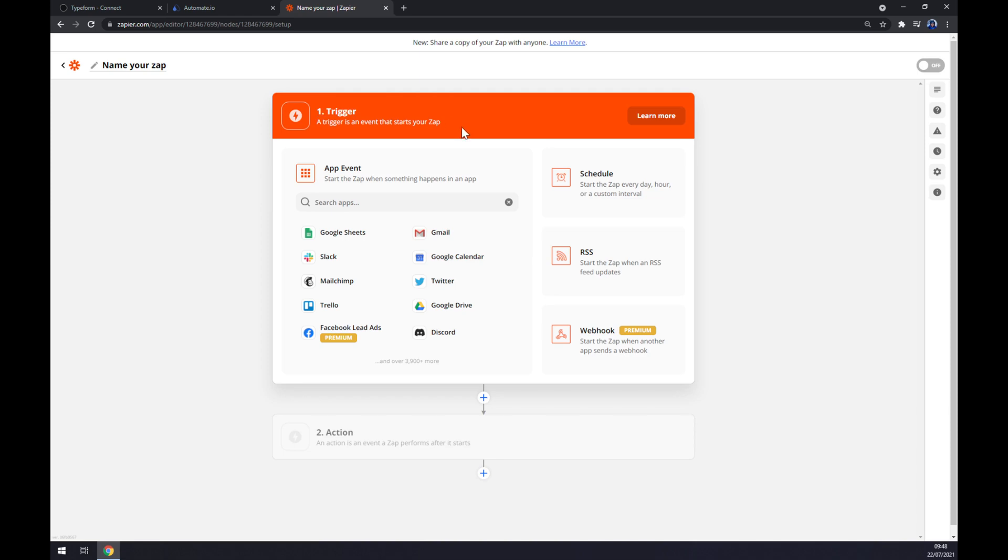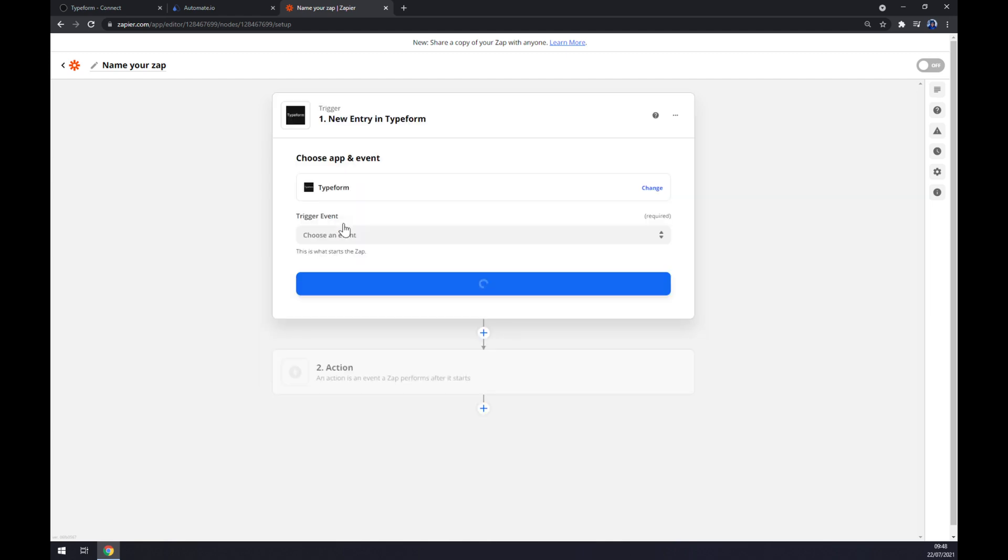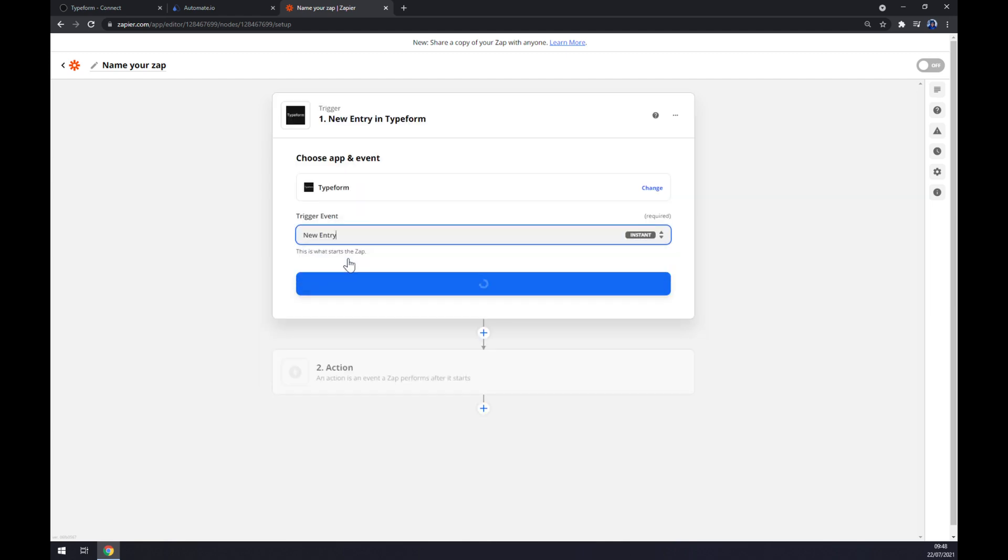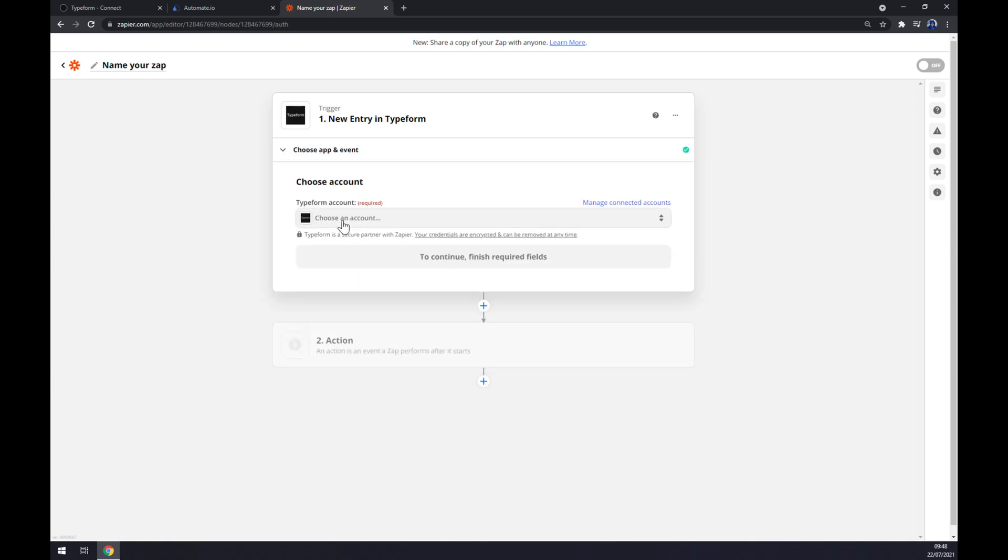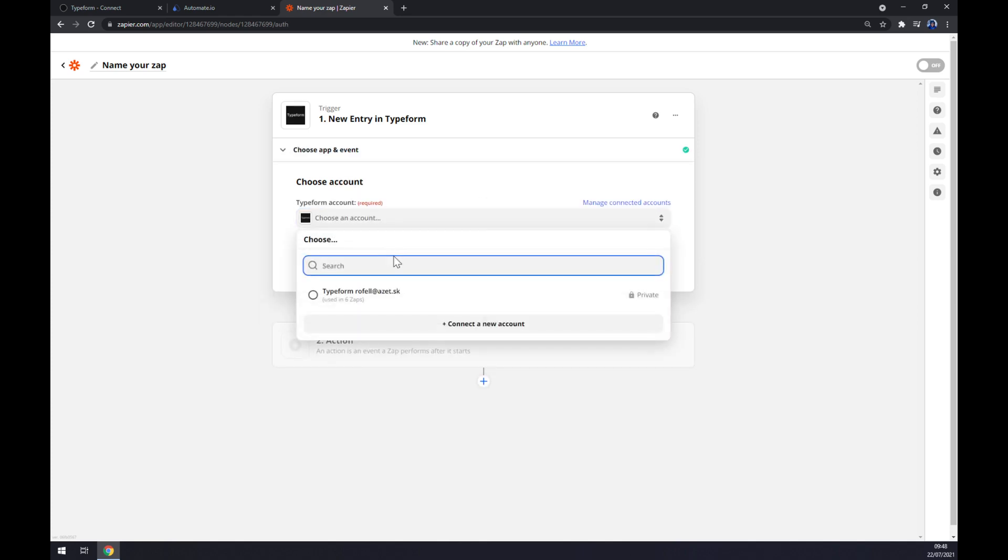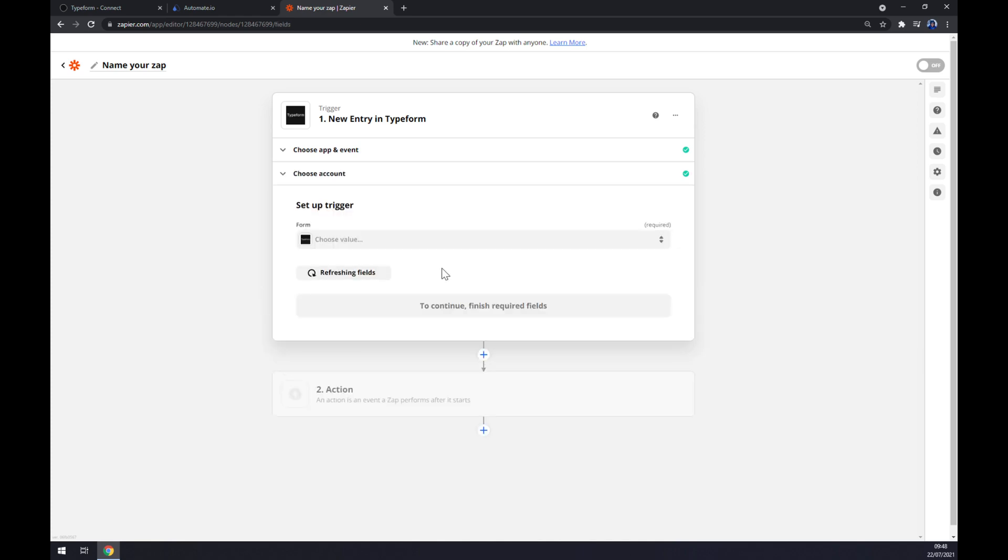We have to start with a trigger, same as in Automate. So let's go and write down the first app we want to integrate and that's Typeform. So we have to pick an event which is only one and it's new entry. We have to log in to Typeform through Zapier like that.